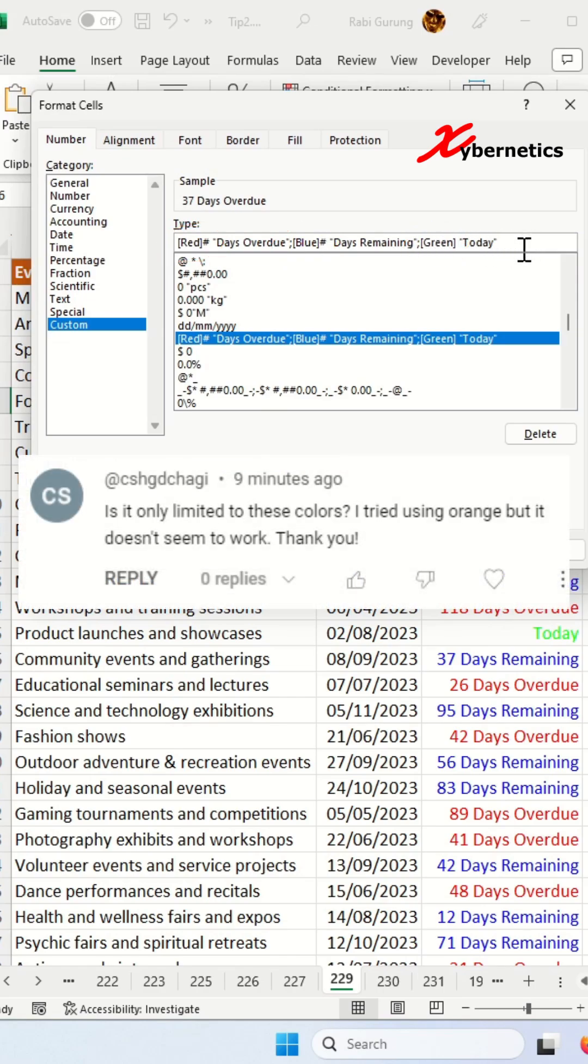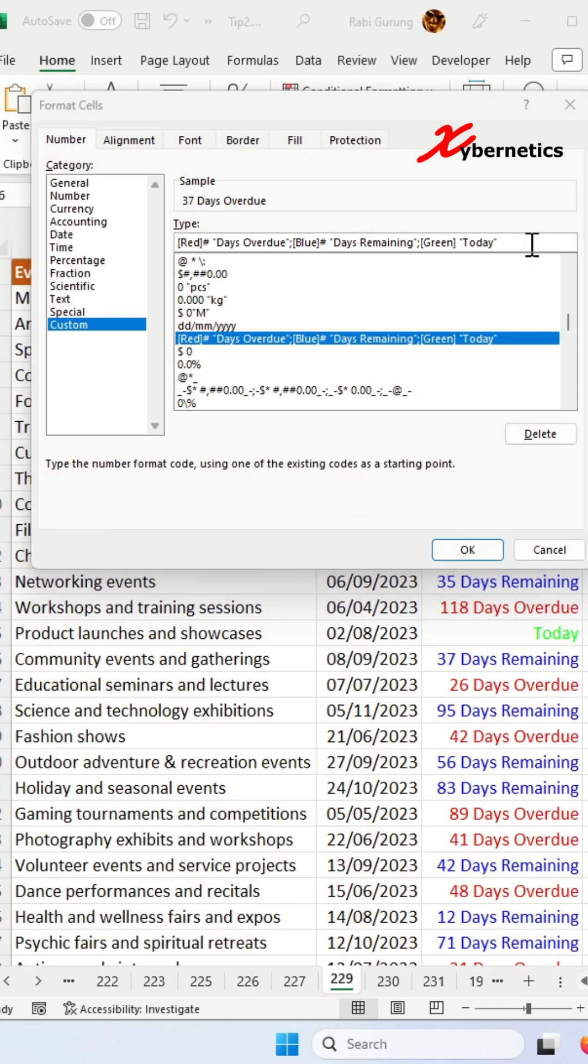However, there was an interesting question about the possibility of using colors beyond the three options of red, blue, and green. Well, we have a few more options for color, and this is how you can define it.